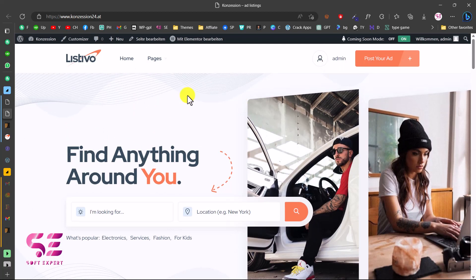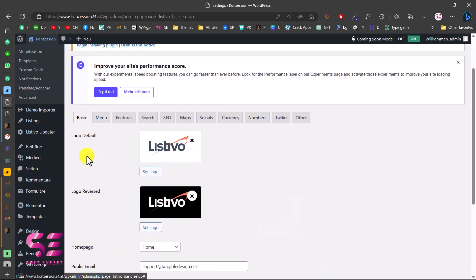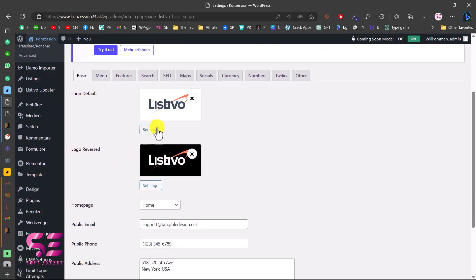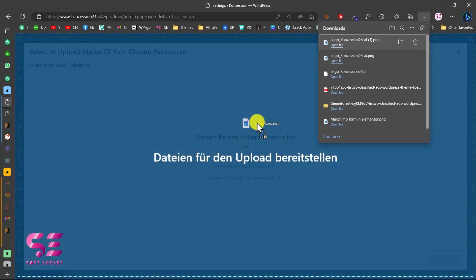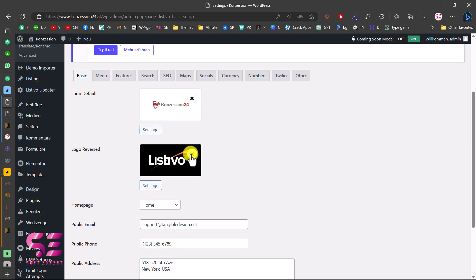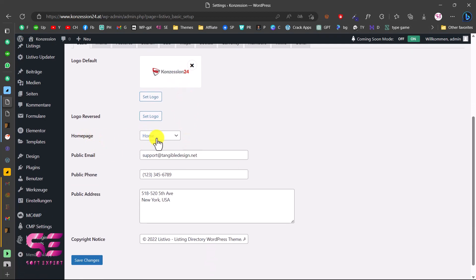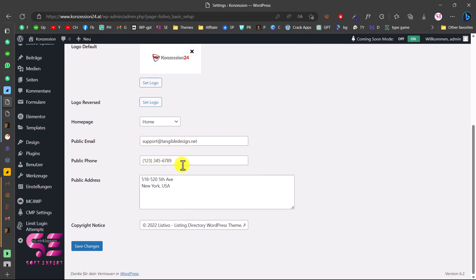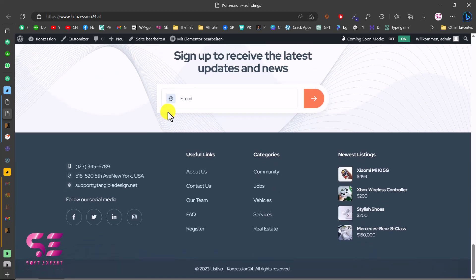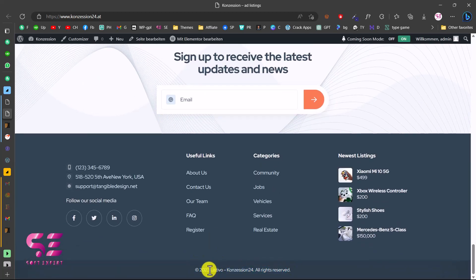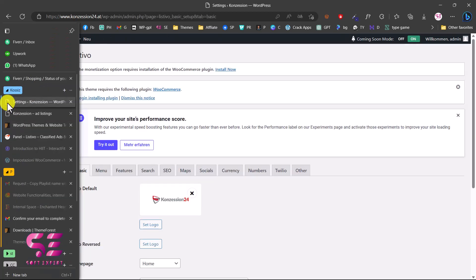Now let's customize the theme. In Basic Settings you can change the default logo and reverse logo — click Set Logo and upload your own logo. There is also a Home Page setting, and fields for email, phone number, public address, and copyright notice. I'll update the copyright to 2023, add the website title to the footer text, and save the changes. Refreshing the website, we can see the new logo and the updated footer text.